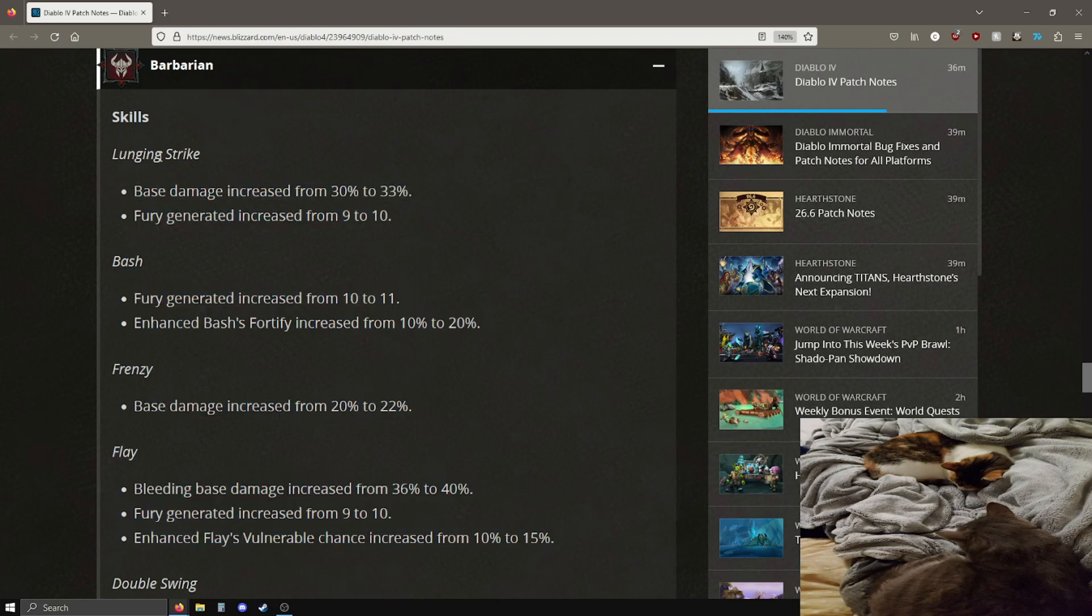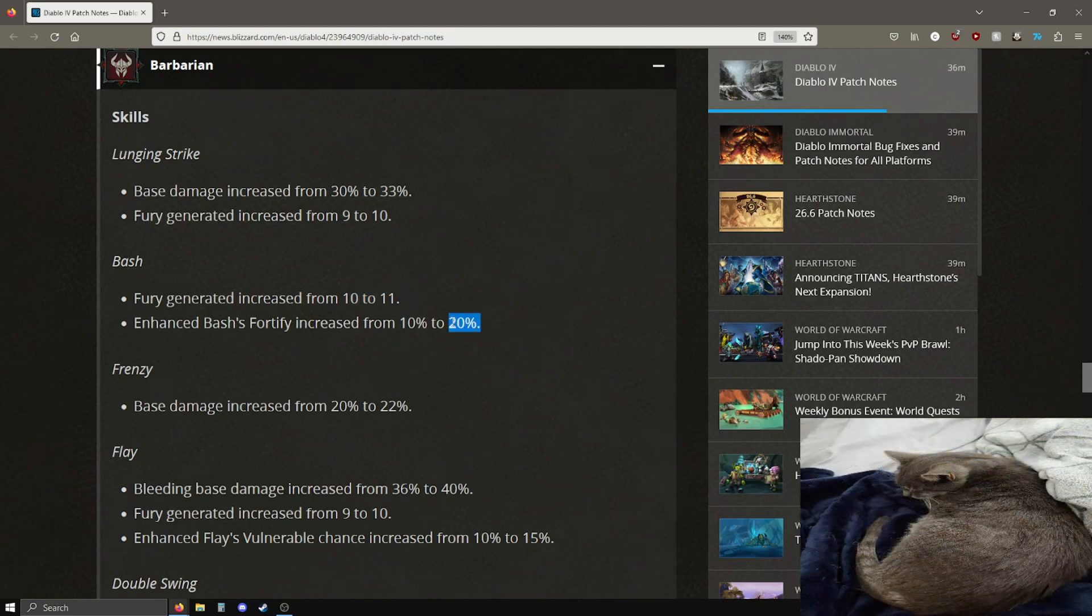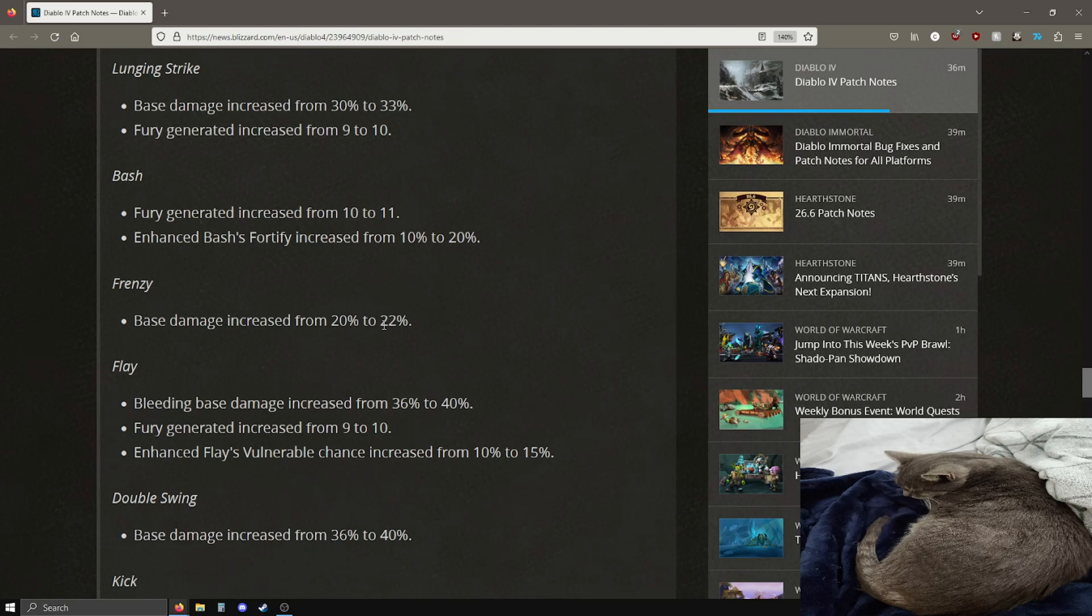This is not a huge increase, but it's something. The one fury though actually might feel pretty good though. Looks like every generator, every basic skill for barbarian got buffed, which is neat. Bash now gives an extra point of fury from 10 to 11 and the amount of fortify is 10 to 20, that's actually kind of nice, 20% more fortify is not bad.